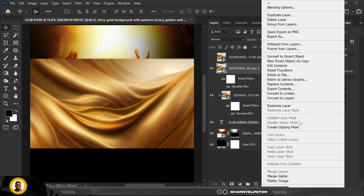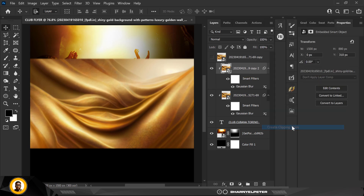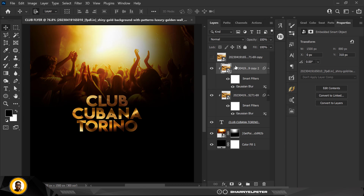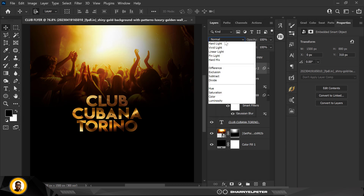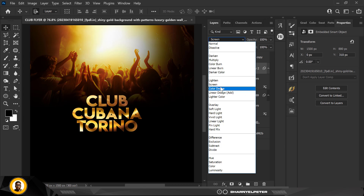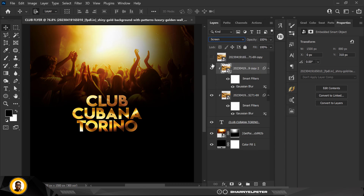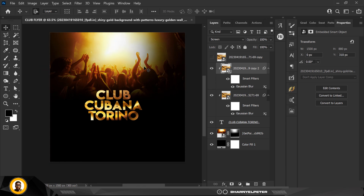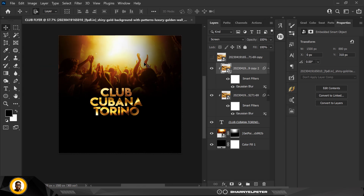I'm going to do the same thing — edit, then click Copy. But this time I'm going to change the blend mode to Screen. That's the before and after result.